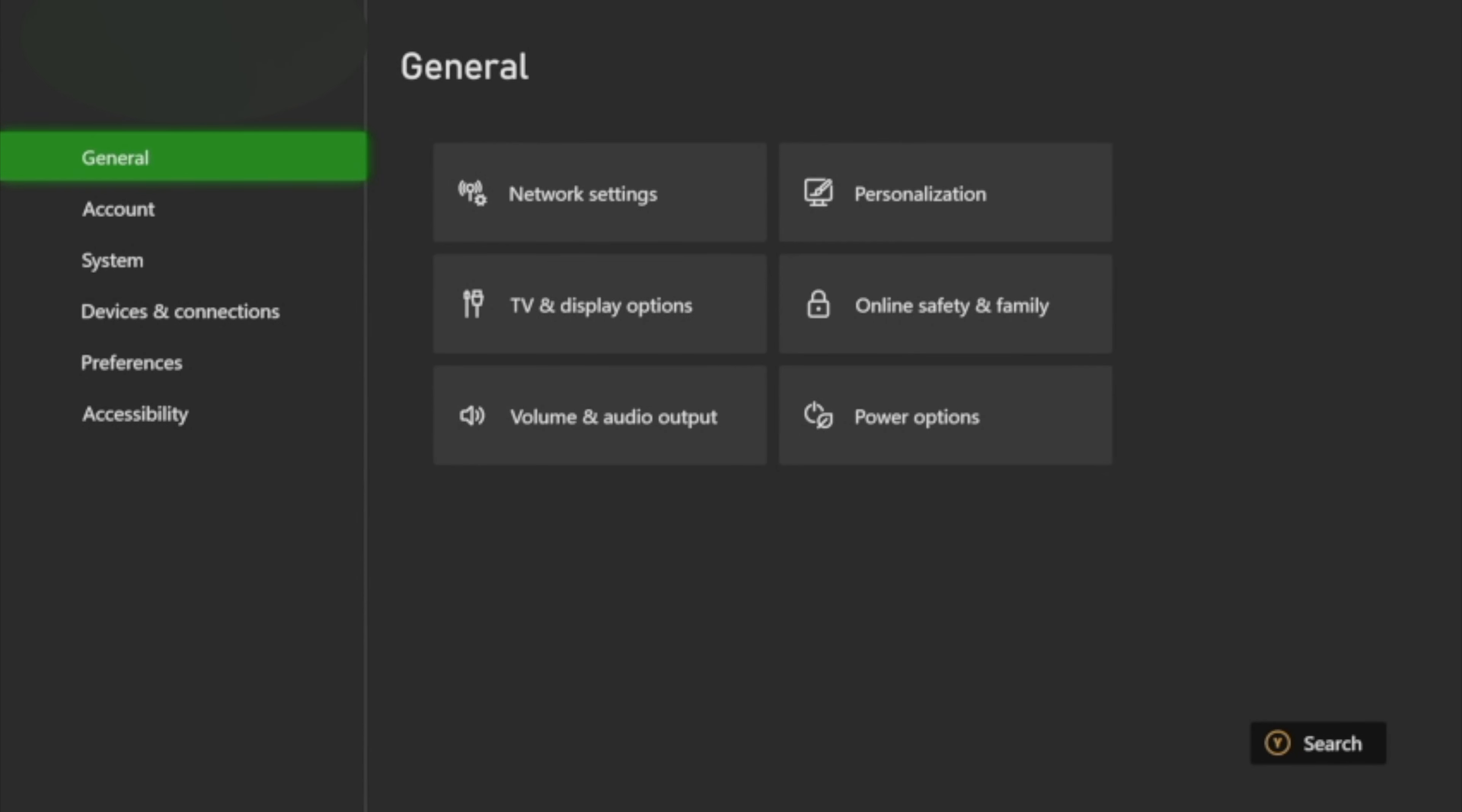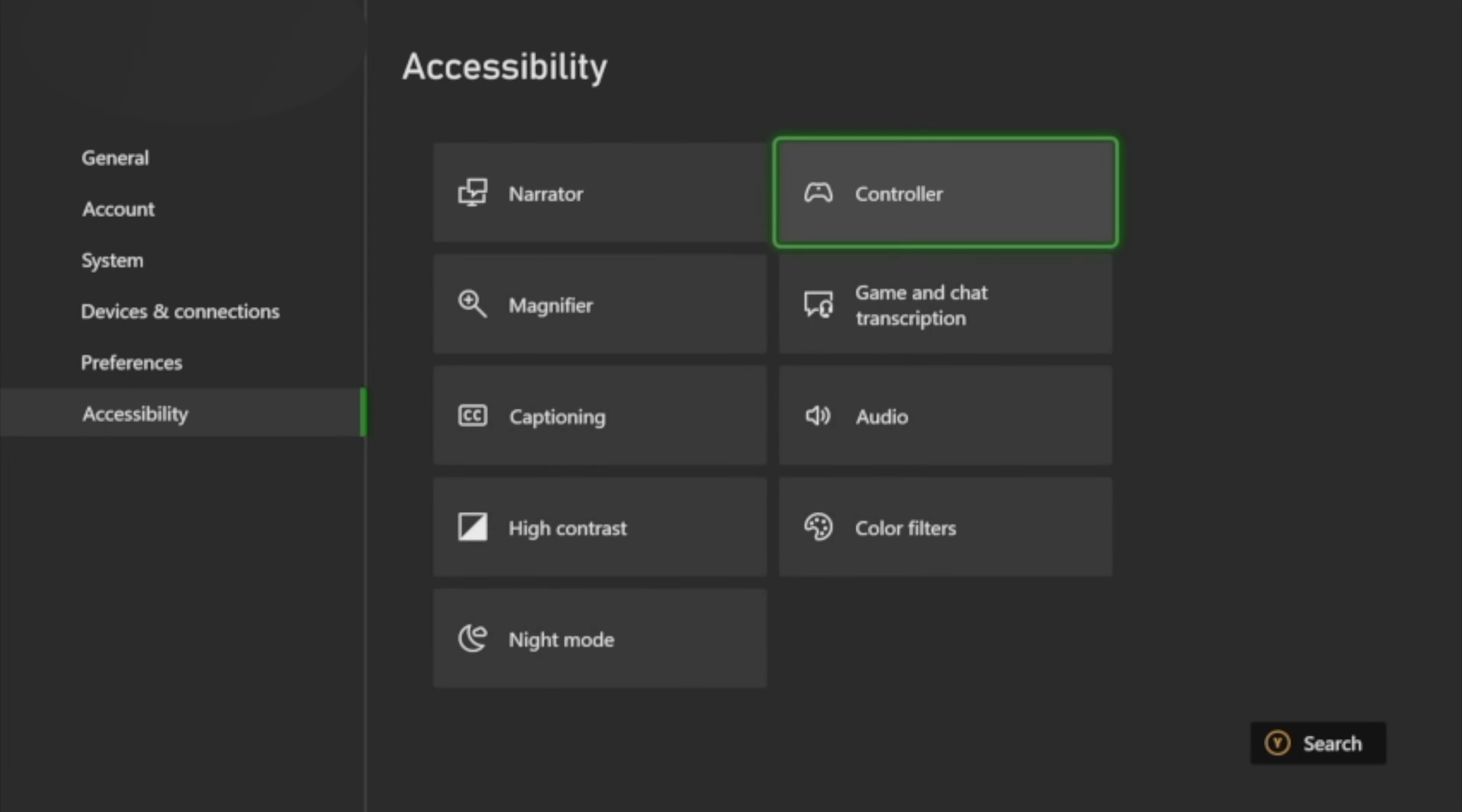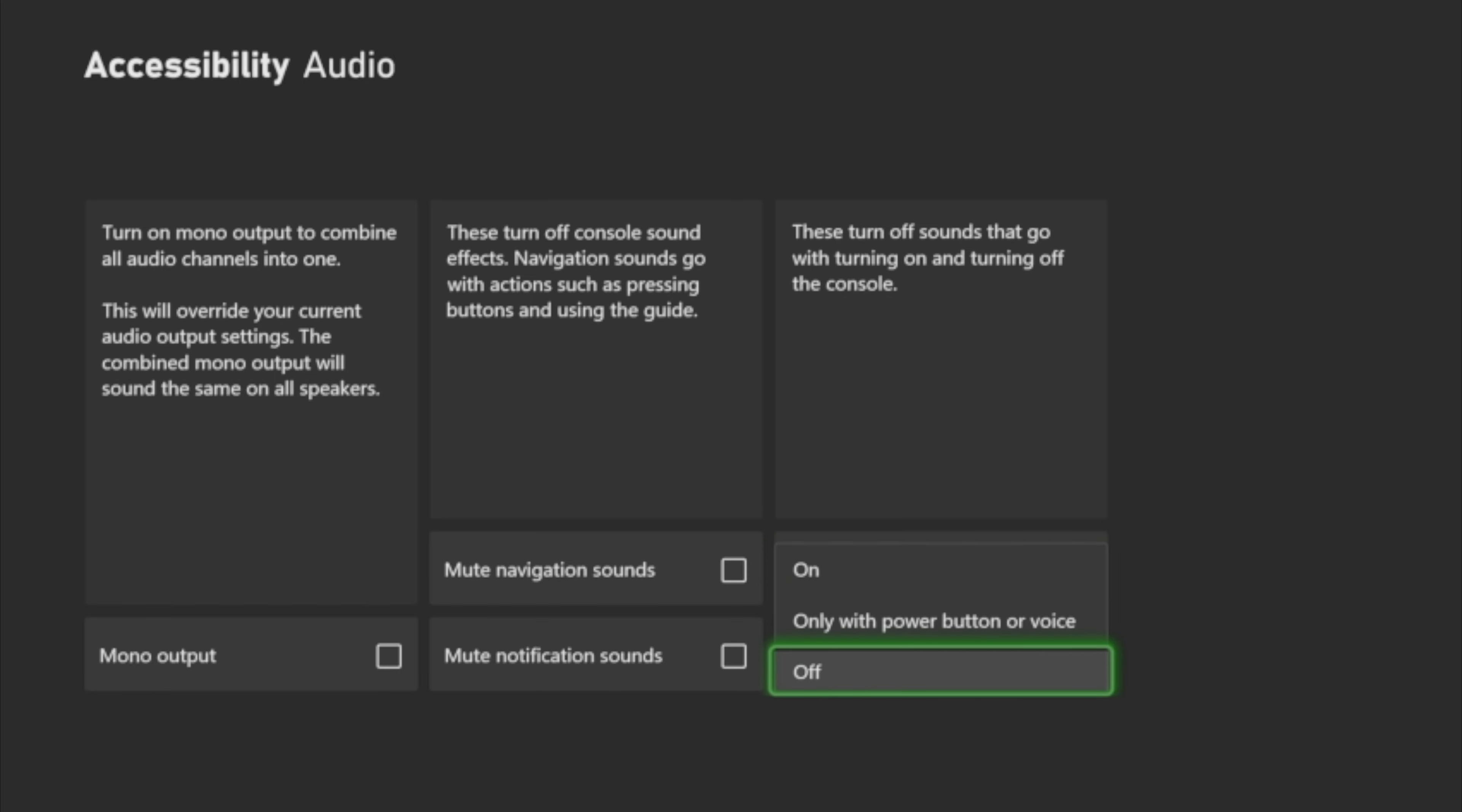From here, we're going to go down to Accessibility, and then we're going to go to Audio, and then we're going to click Power Chime, and we're going to turn it off, and that's pretty much it.